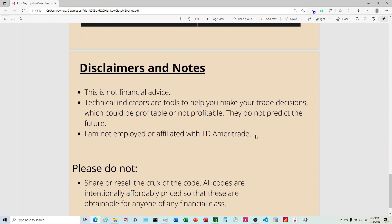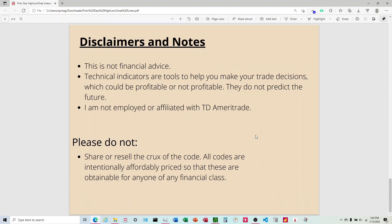Just a couple basic disclaimers. Not financial advice. These indicators aren't going to work 100% of the time, and I am not employed or affiliated with TD Ameritrade. Also I ask, please don't share or resell the crux of the code. So if you take the code and look it over and learn from it and build your own code that's substantially different, there's no problem there. I encourage you to take my code and learn from it and build your own codes. What I don't want is people just buying it and then passing it off to people.